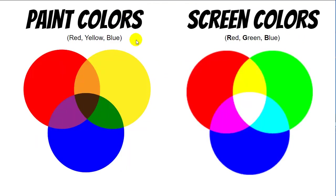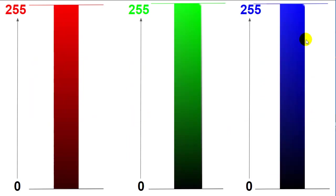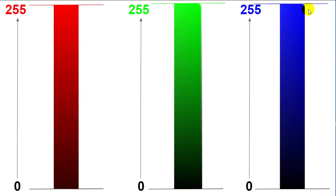So, paint colors are red, yellow, and blue, but screen colors are red, green, and blue. Red can be super-duper red, or it can get a little bit darker and a little bit darker and a little bit darker until finally it's just about black. The same with green, and the same with blue.